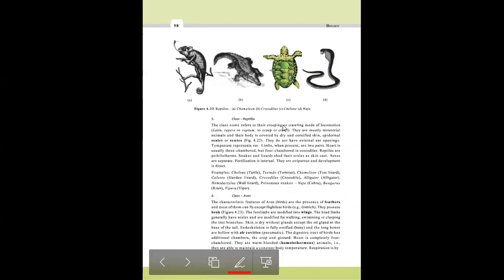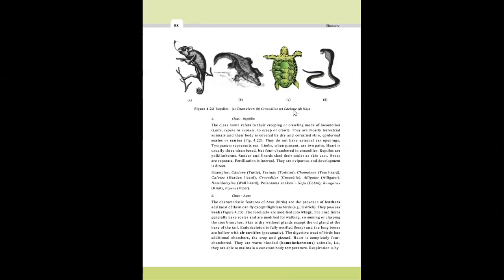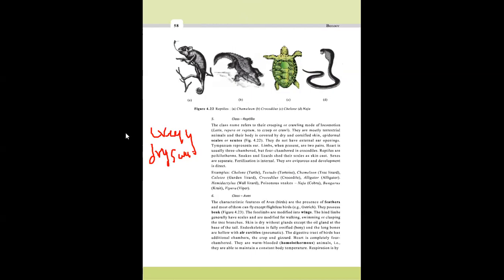Class Reptilia represents creeping and crawling animals. Fertilization is internal. They have dry scales also called scutes. In order to grow, they shed their old skin — this is called skin casting (as seen in snakes). Heart is three-chambered (except crocodiles which have four chambers).